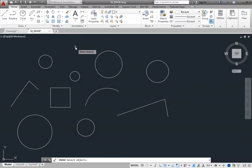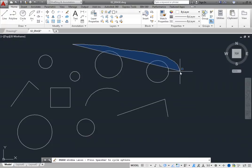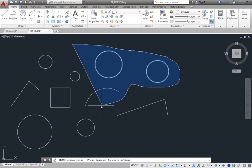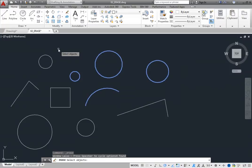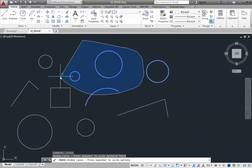The program prompts you to select objects. Click in a blank area of the drawing and then drag around the objects you want to select. Notice that as you drag, you can see the lasso border begin to form. If you begin moving the cursor to the right of where you clicked, you create a window lasso, so that only those objects entirely inside the lasso are selected.